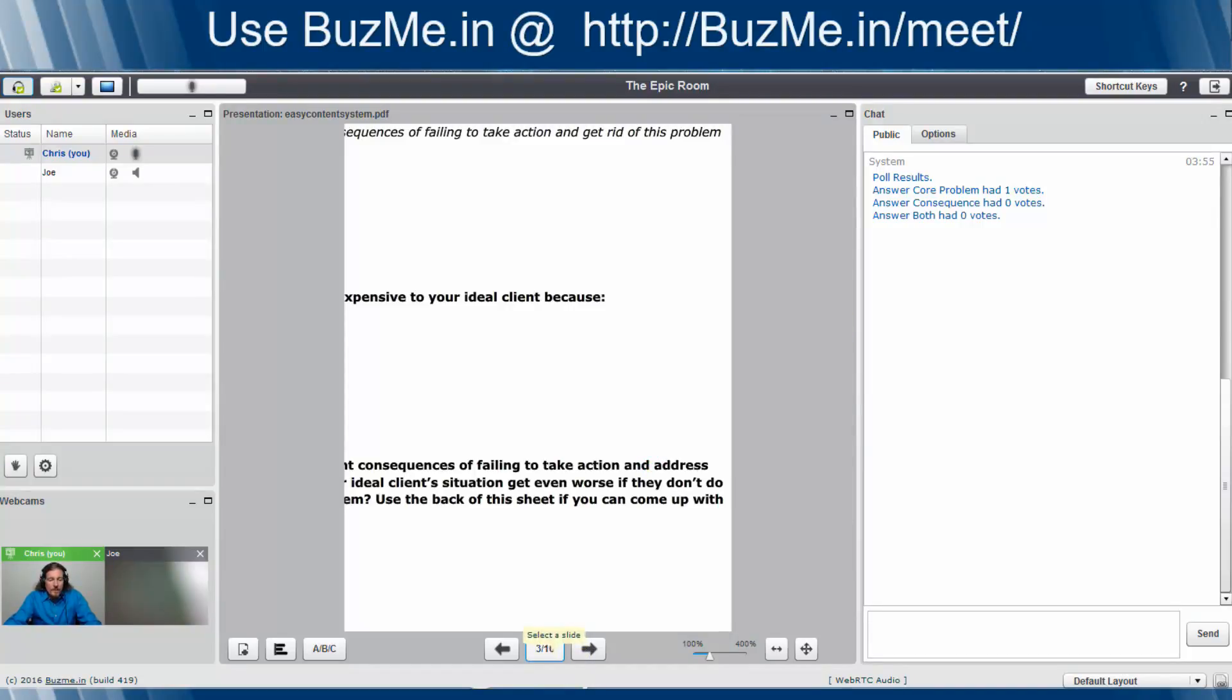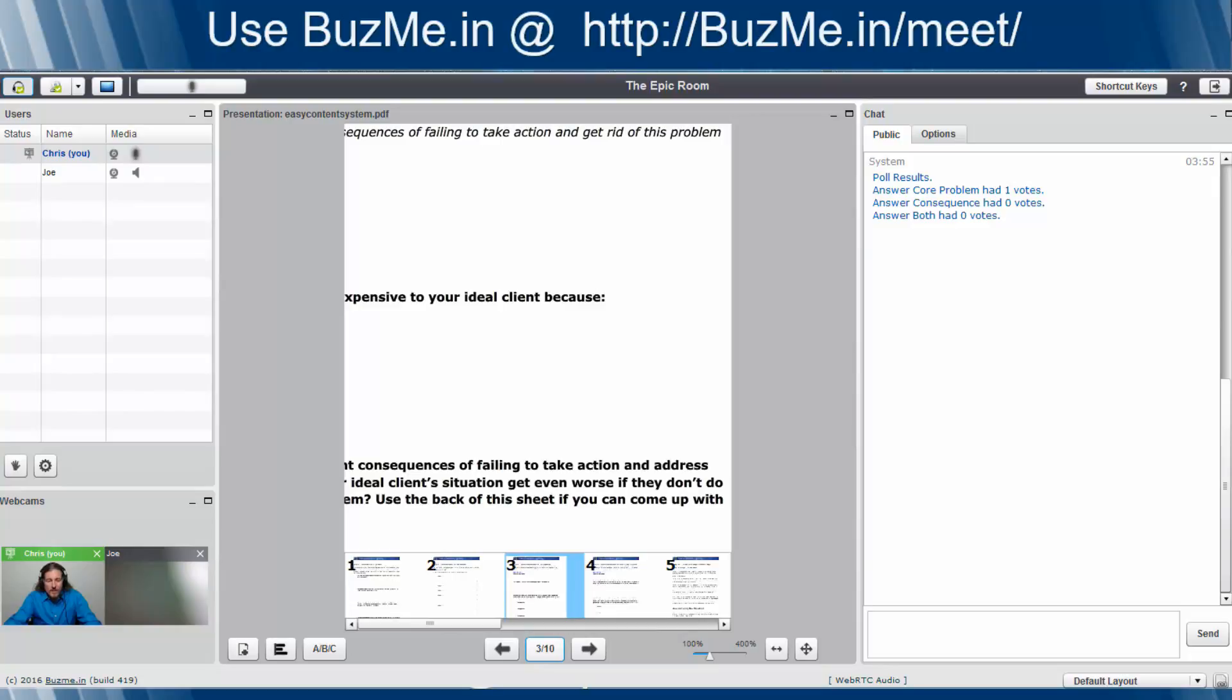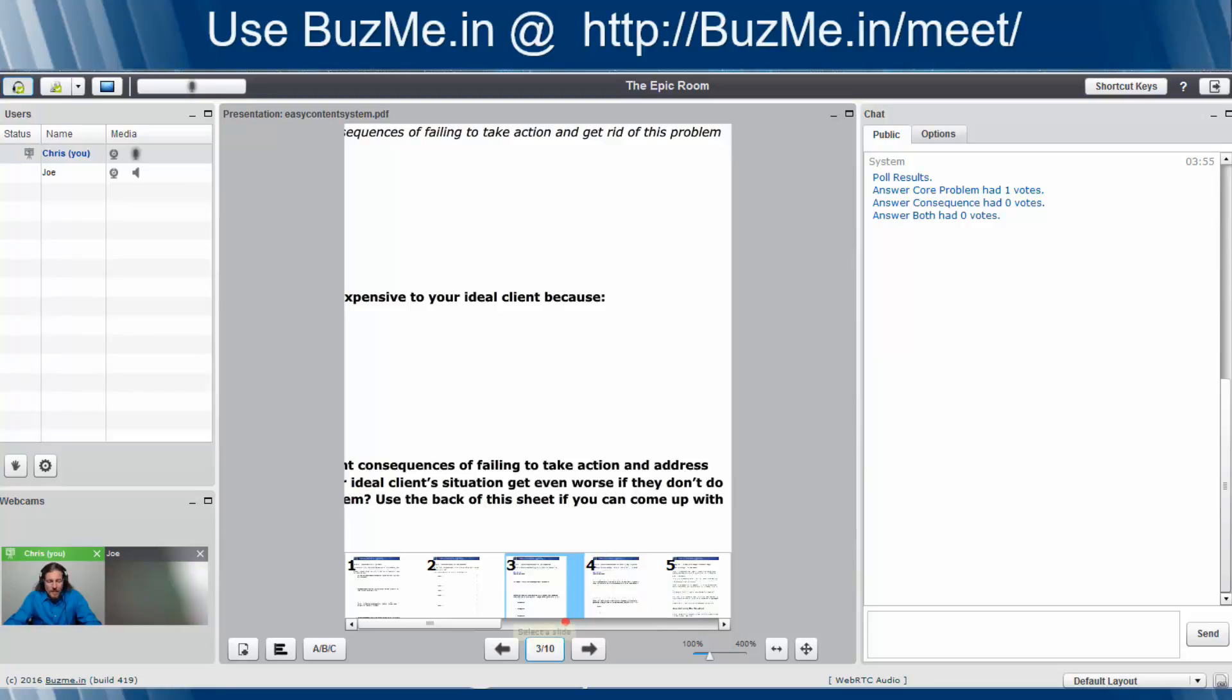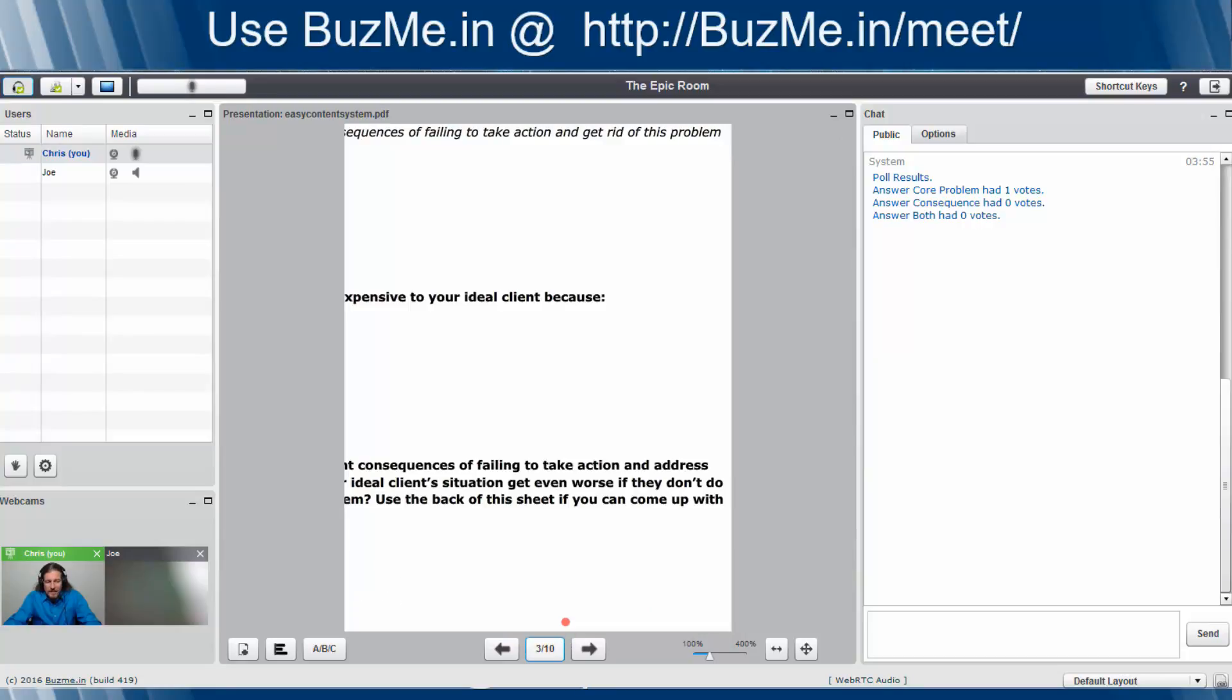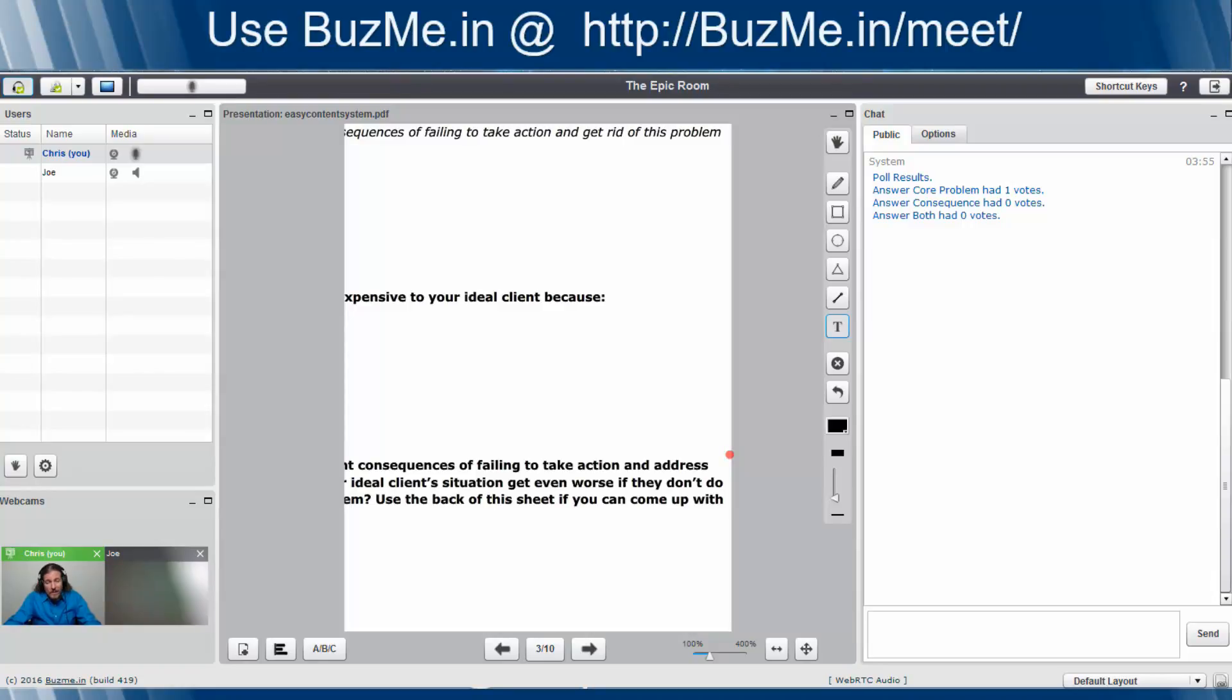One last thing I want to show you about presentations is down here at the bottom where you can click select a slide. Nice thing about this is it gives you a little preview of the slide coming up to make it easy to select. So we've gone through a whole lot so far. We only have a couple more things left to go.